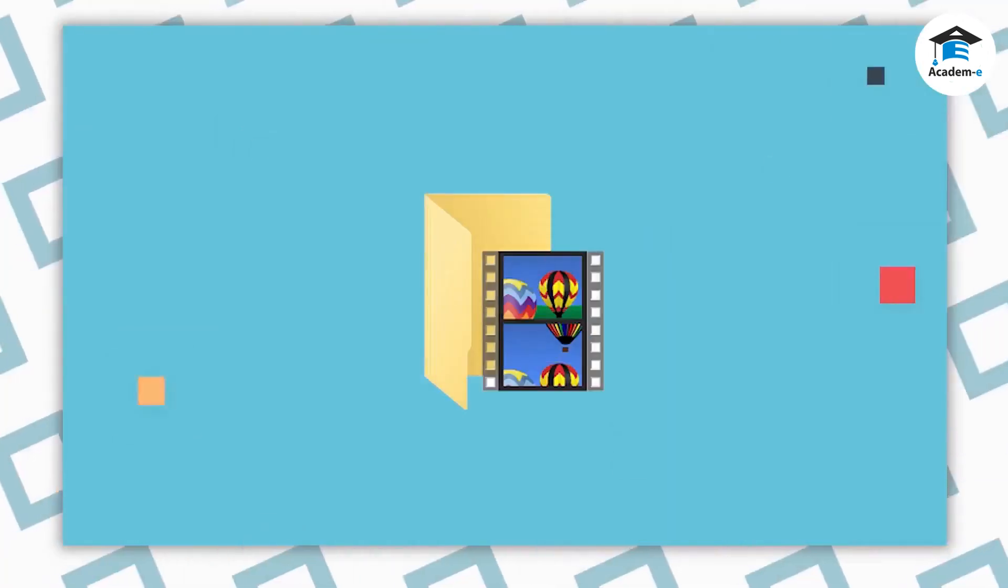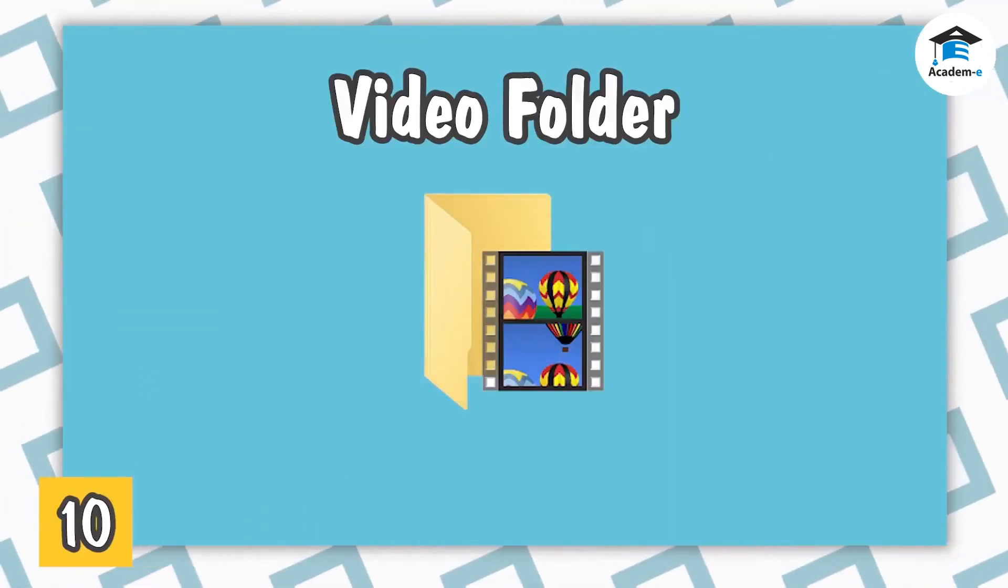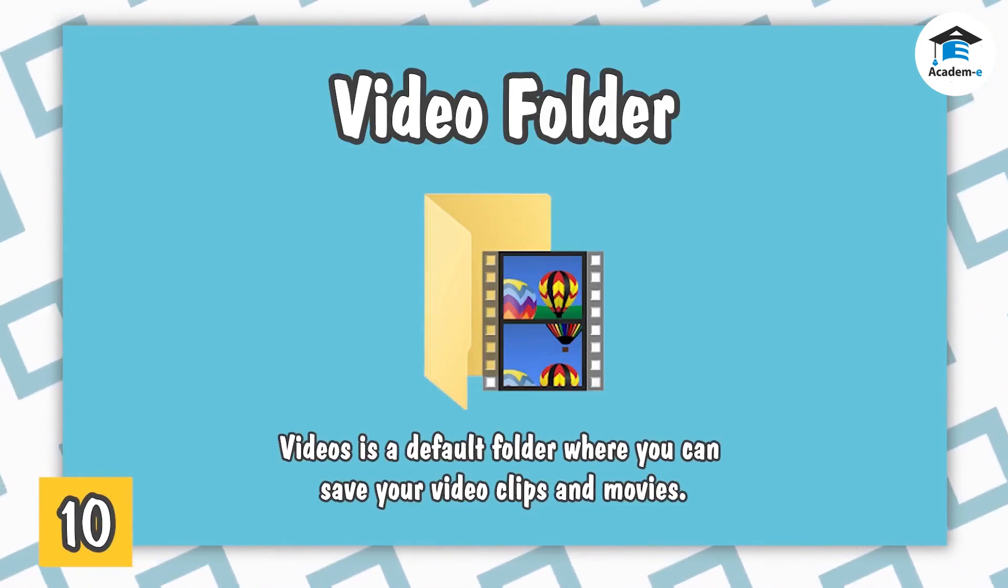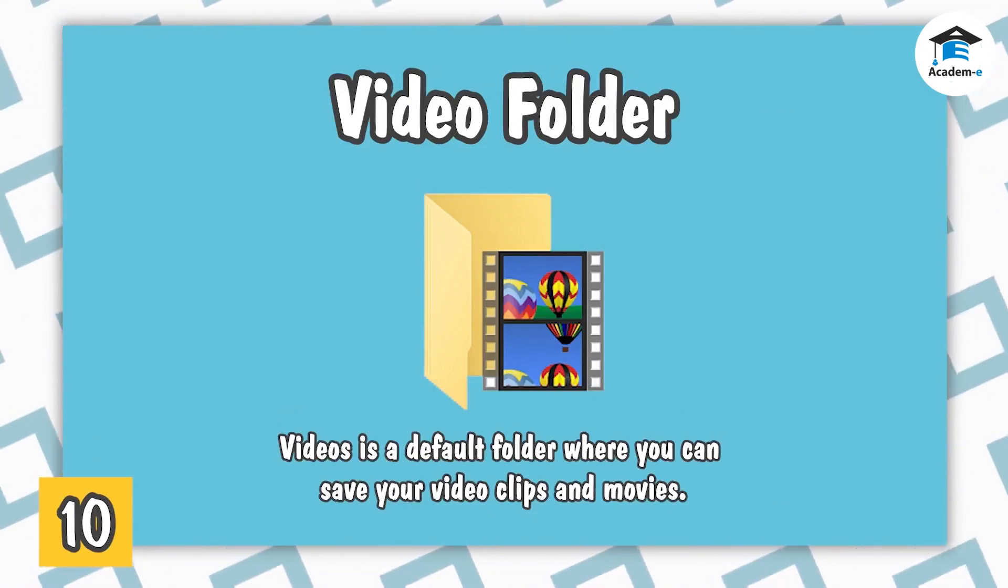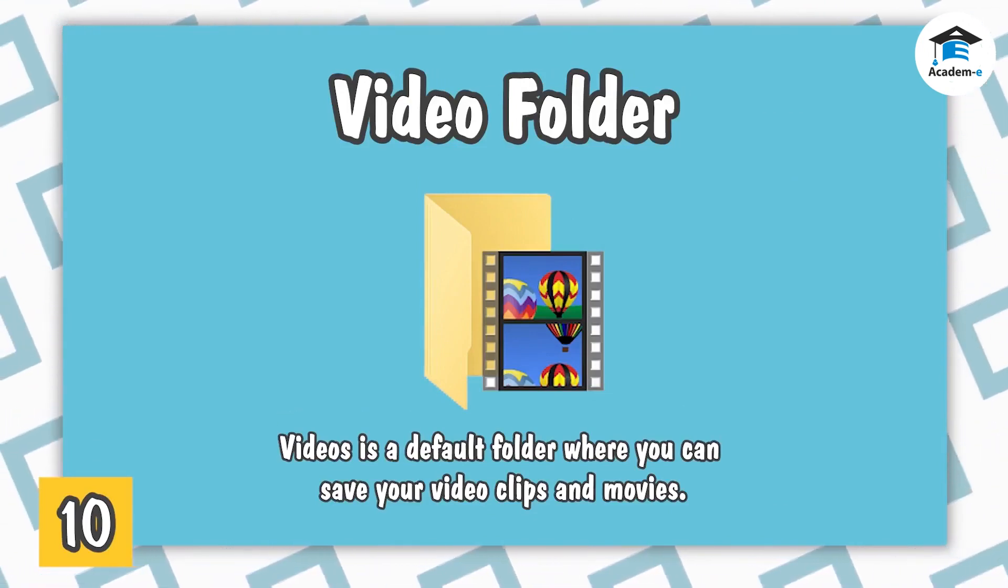Videos Folder. Videos is a default folder where you can save your video clips and movies.